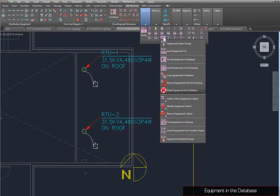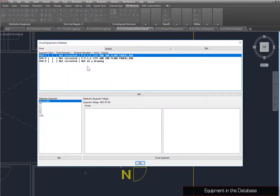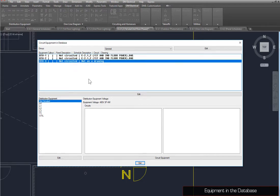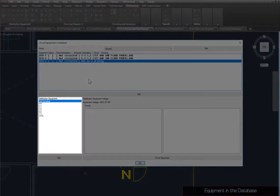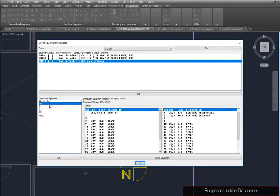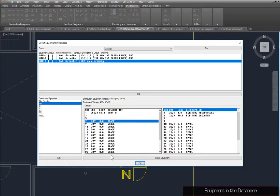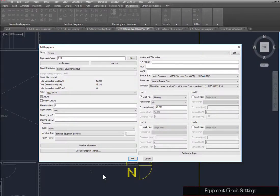To circuit equipment connections, you can use the Circuit Equipment and Database command. To circuit RTU3, select it from the top list. Select Panel H1 from the Distribution Equipment list, select Circuit 7, and press the Circuit Equipment button. You can make changes to this circuit for equipment connections, such as breaker and wire sizing, using the Query Device command. We've created and inserted a new equipment called AHU, which has voltage and load 1 set as shown, to demonstrate.